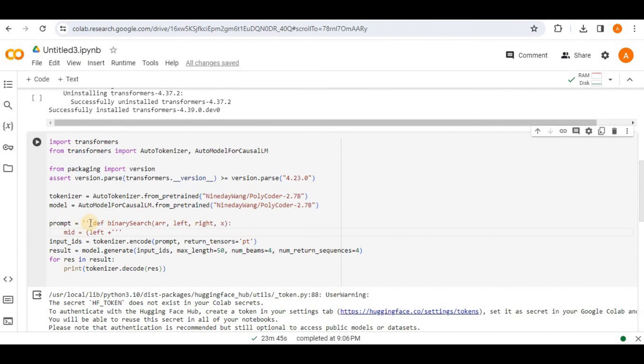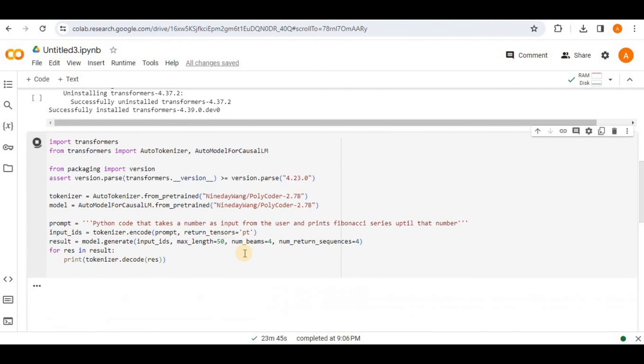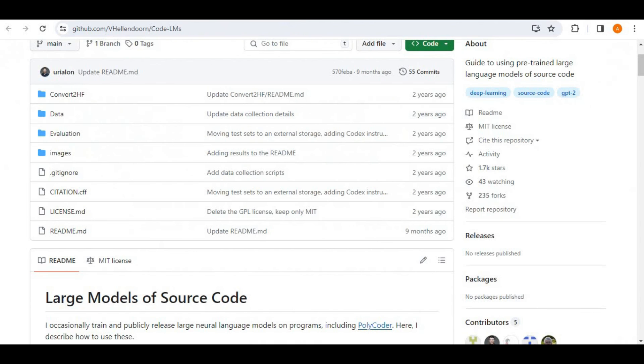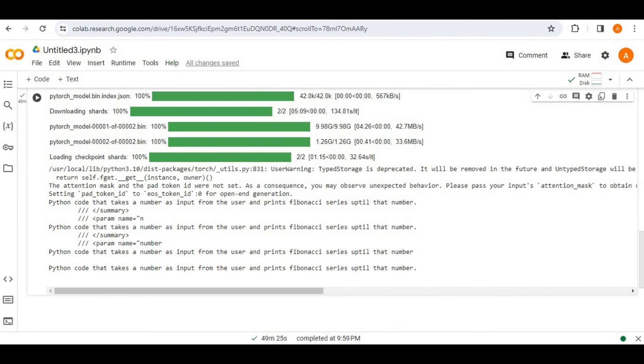So now I'm going to test it that how it generates the code for the python language. For that, I'm going to provide it the prompt. Python code that takes a number as input from the user and prints Fibonacci series until that number. Let's go ahead and run this and see how it responds to our prompt. All right. So the response is generated. But you can see that it has not provided me the code for the prompt which I provided to it. And if you go to the documentation of polycoder, if you scroll down, you will see that the perplexity of the python language is much higher than the all other languages. So maybe this is the reason that it was unable to generate the code in the python language.